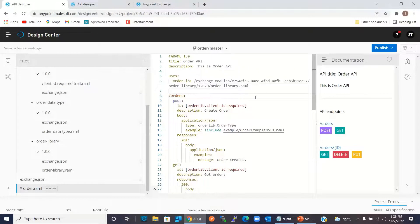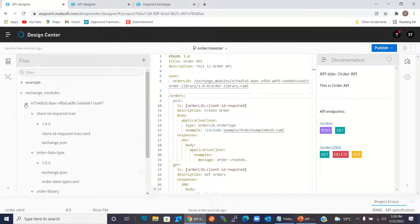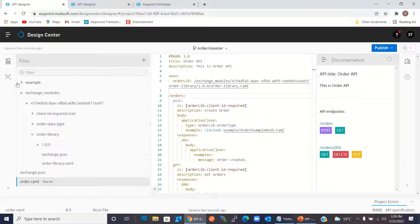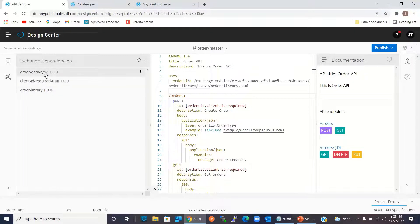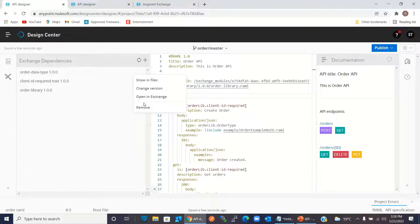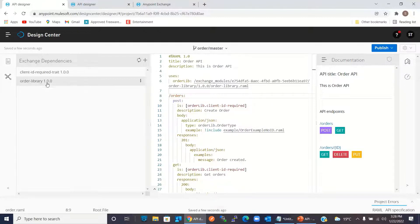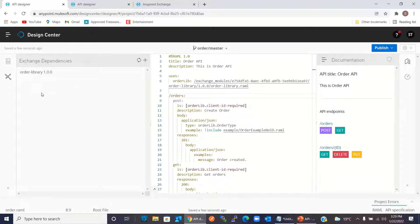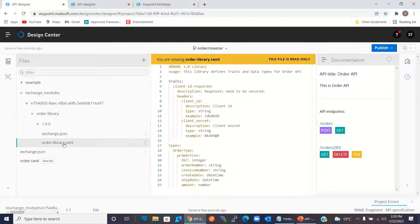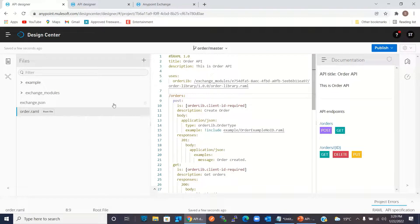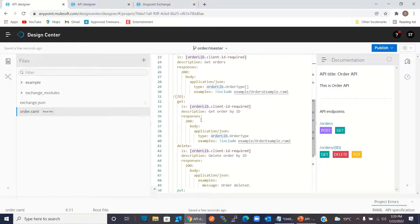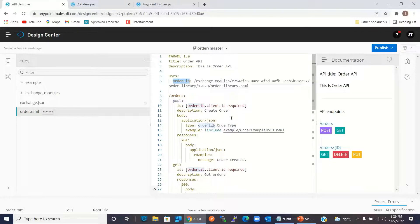So we are using OrderLibrary instead of two separate fragments. We can even delete these fragments — we will go to the Exchange dependency and delete the OrderType fragment and the ClientID Required trait fragment. Now we only have the OrderLibrary fragment. This is the definition, and we are referencing that library here, then using OrderLib in all the methods for trait and data type.